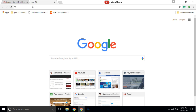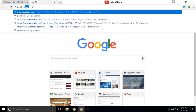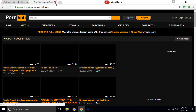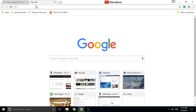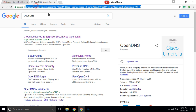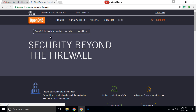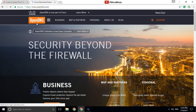Now let's see if adult websites are opening on my computer or not. Let's open any adult website — yes, they are opening. So I have to block these adult websites.